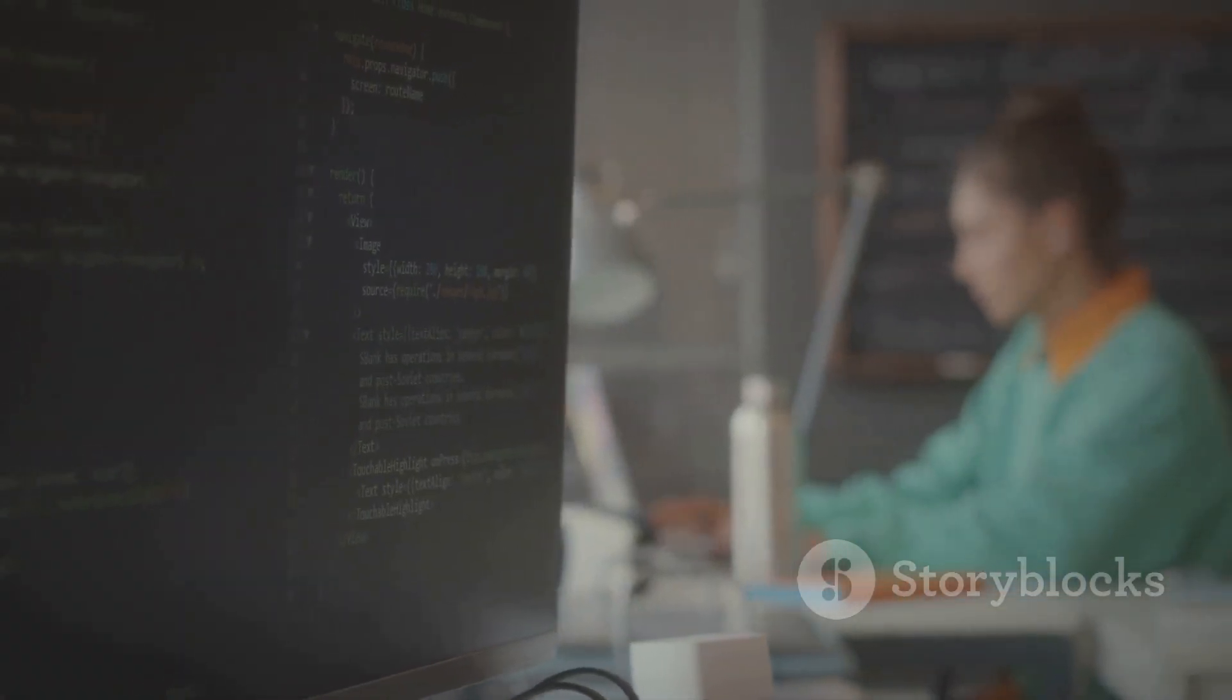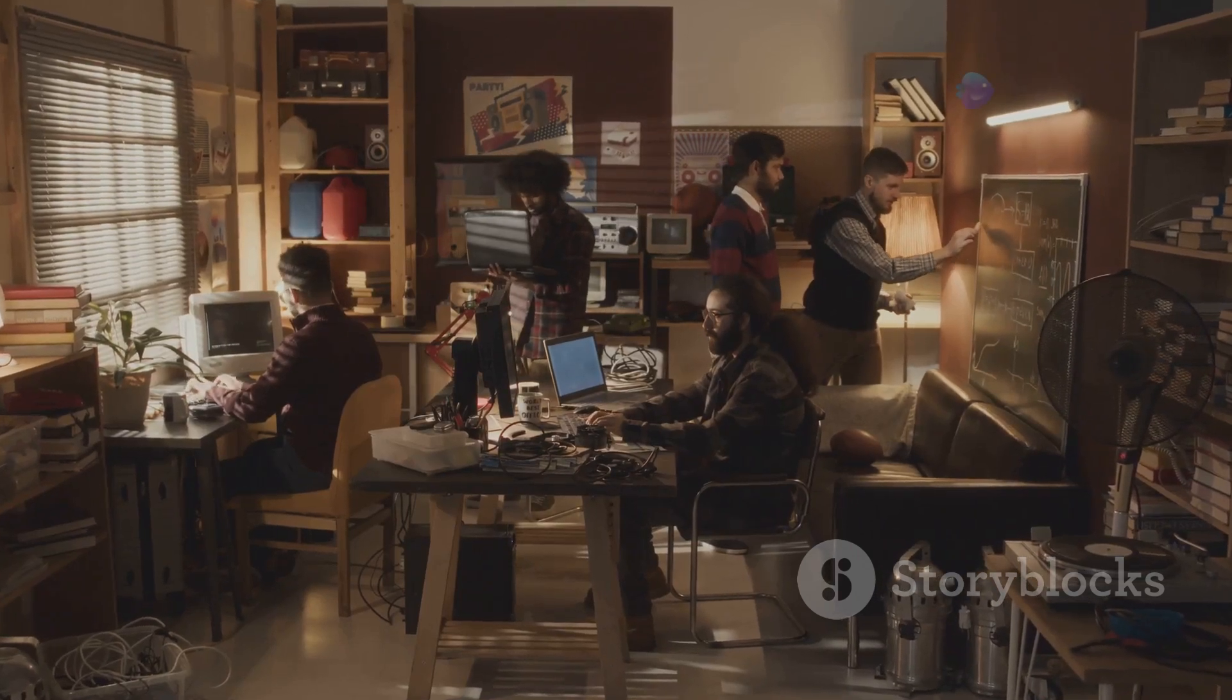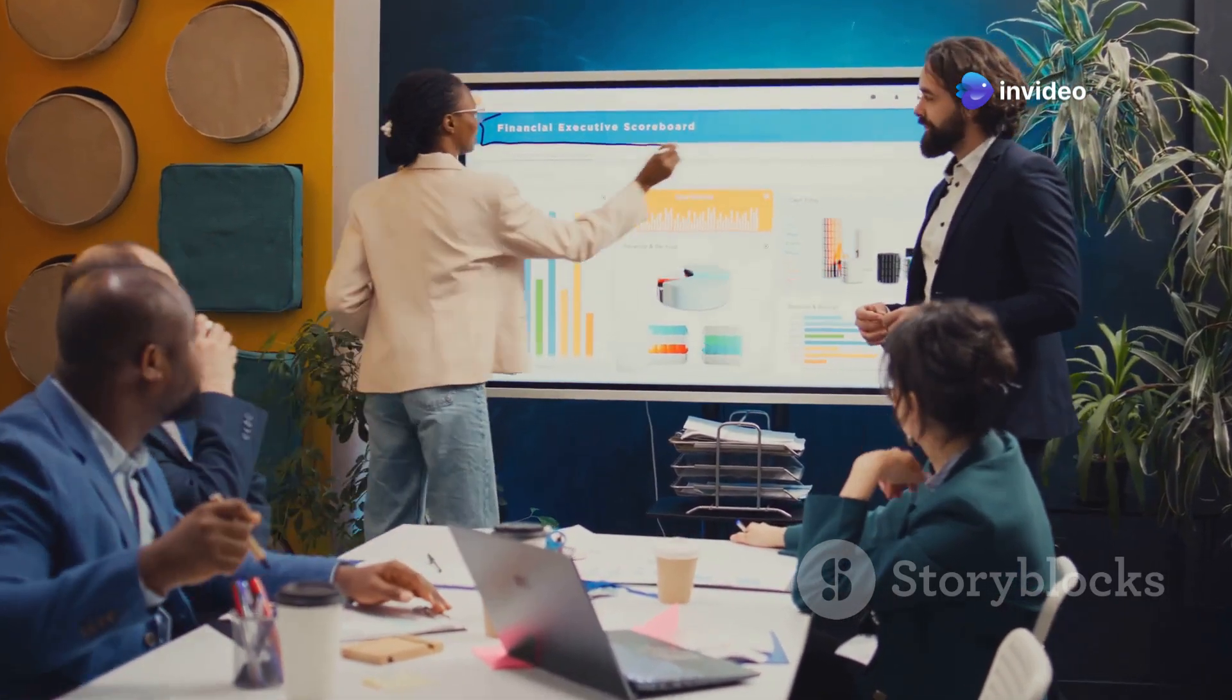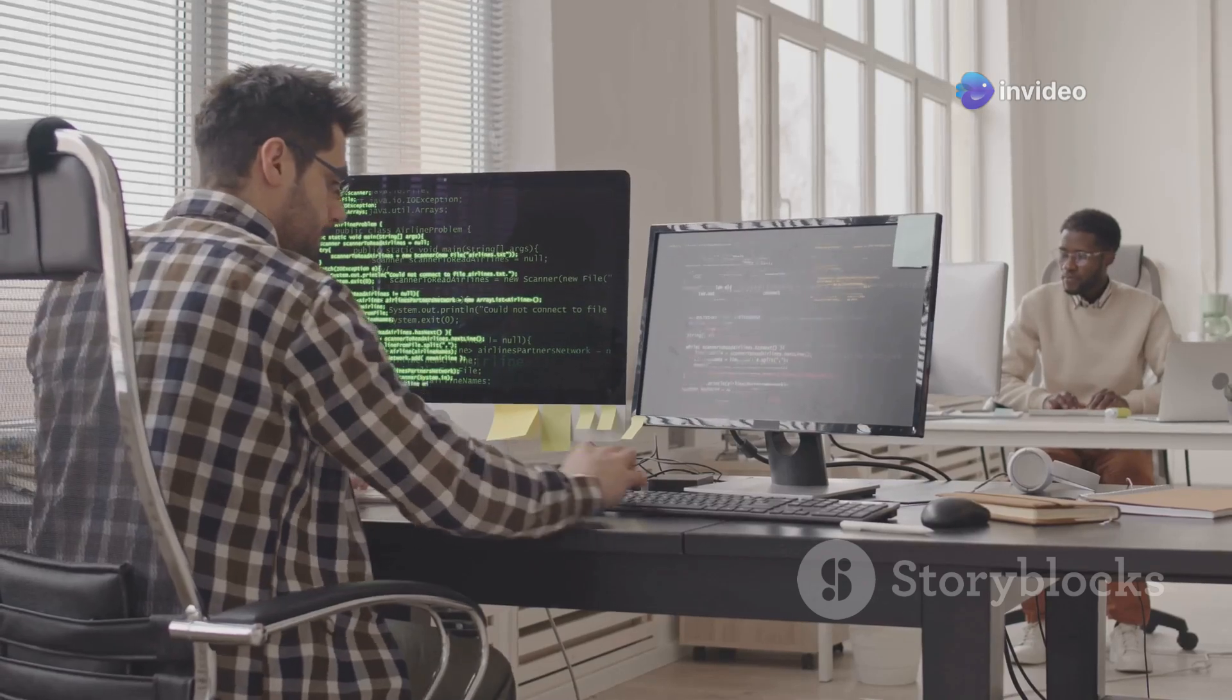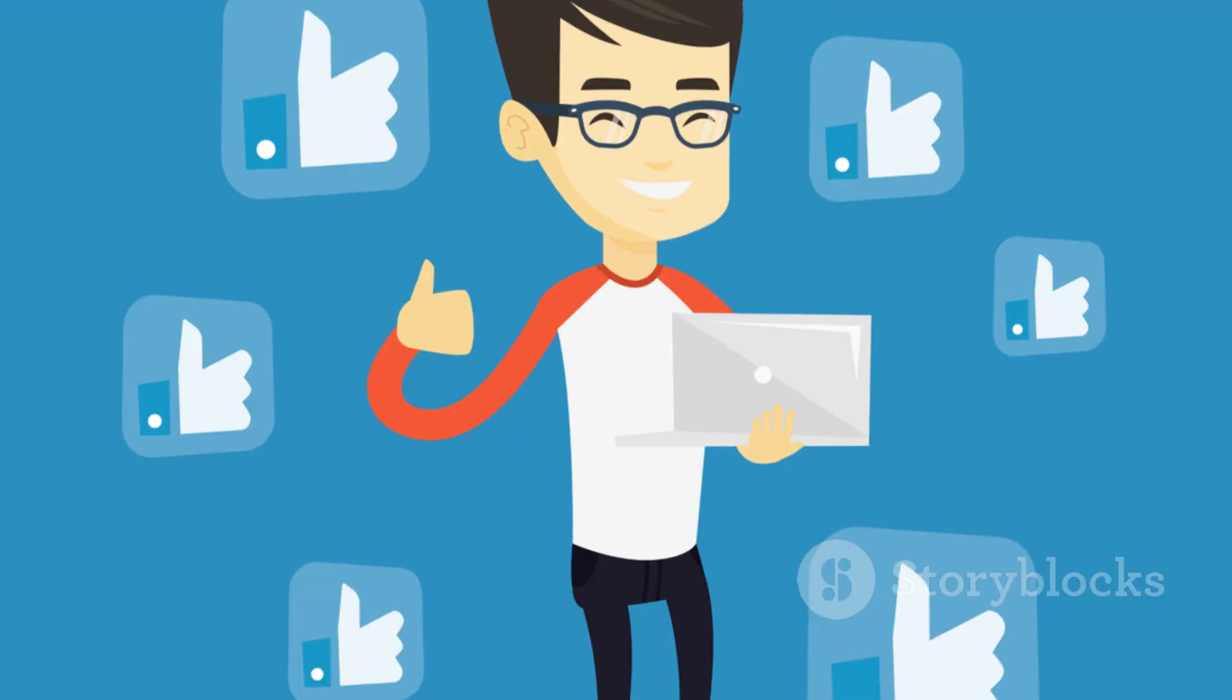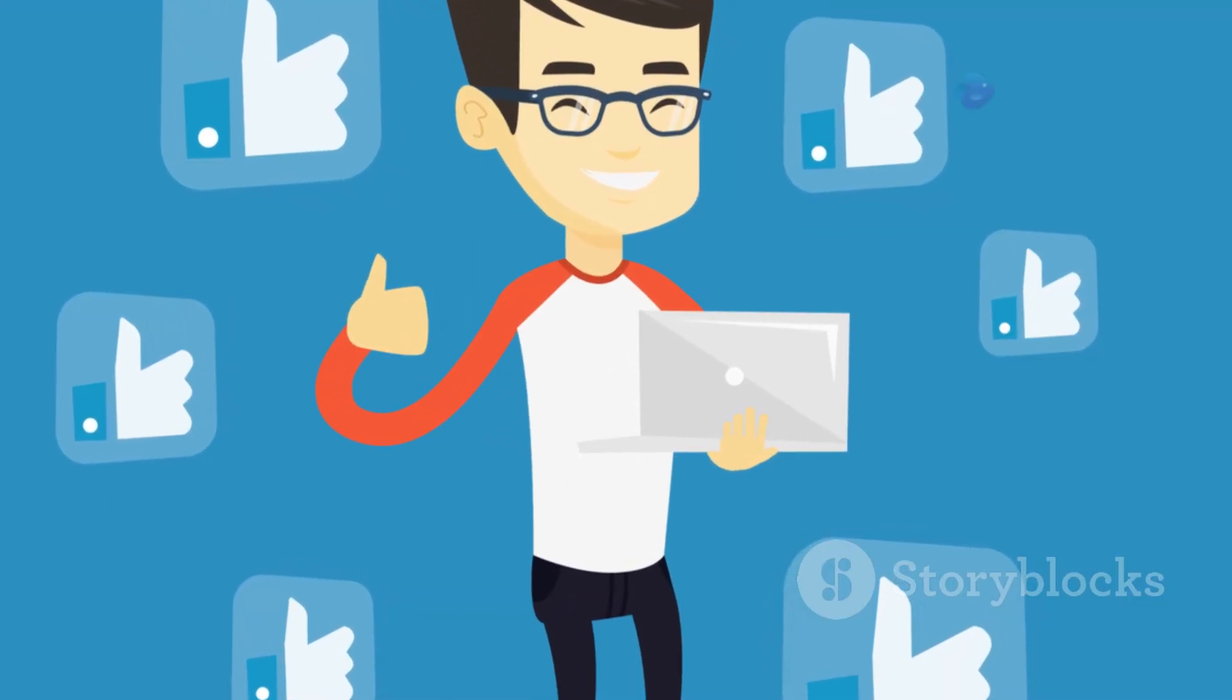improved software quality through automated testing, enhanced collaboration among development teams, and increased agility in responding to user feedback and market demands. By embracing CI/CD, development teams can streamline their workflows, reduce errors, and deliver exceptional software experiences to their users.